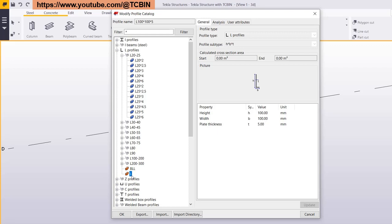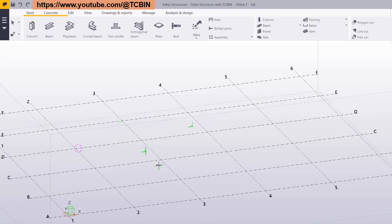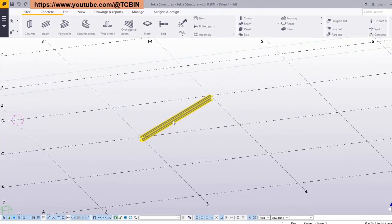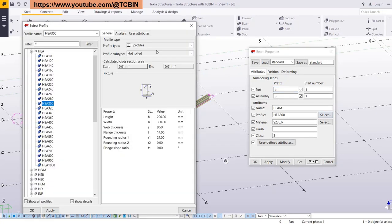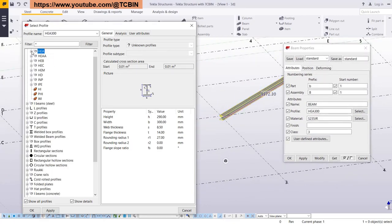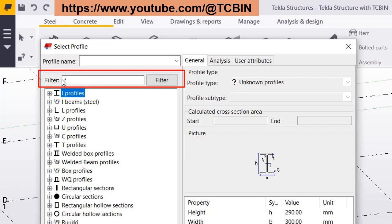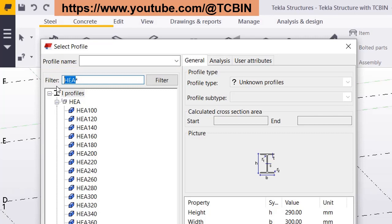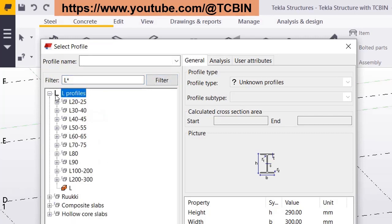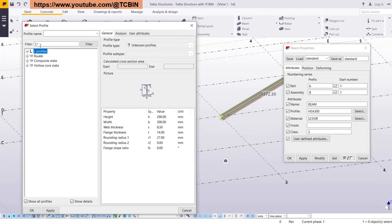To understand the difference better, let's have a practical example. Let's create an object — suppose a beam. Double-click on the beam and its properties will open. In front of the profile field, select the profile and the profile catalog will open. Here you can see there is a filter. If you type 'hea', whatever profiles contain the text 'hea' will appear, and others will be hidden. Similarly, if you type 'l', whatever profiles contain the letter 'l' will be shown.